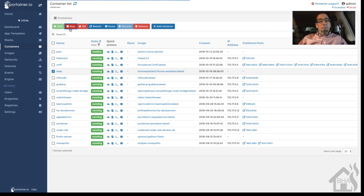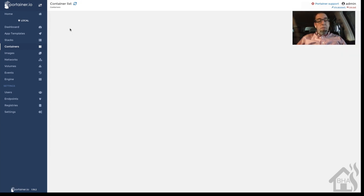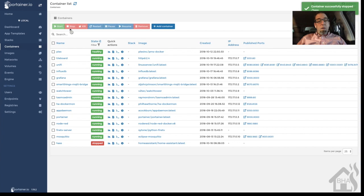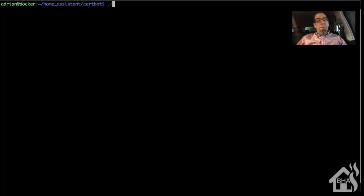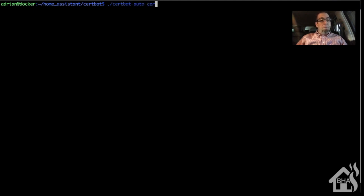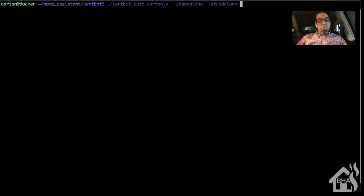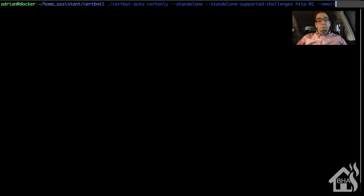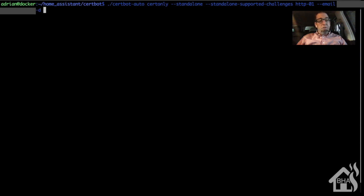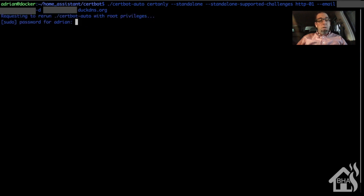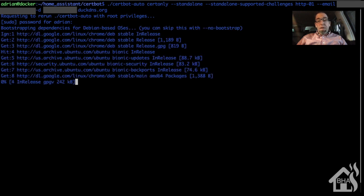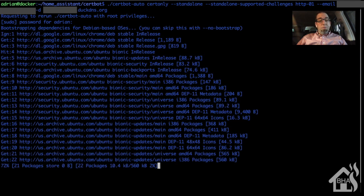So we're going to go over to Portainer and stop Home Assistant. Once that's stopped, we are ready to move back to the command line and create our new SSL cert. So this is a pretty lengthy command. Of course, I'll have the description below so you can just copy and paste it. Inside the certbot directory, we're going to do ./certbot-auto certonly --standalone --standalone-supported-challenges http-01 --email, and then put in our email address, and then -d and the domain of our domain name that we just created with DuckDNS. Once we have that done, it's going to take a little bit to go through its process, especially if it's the first time that you are installing certbot-auto. It will download some additional files.